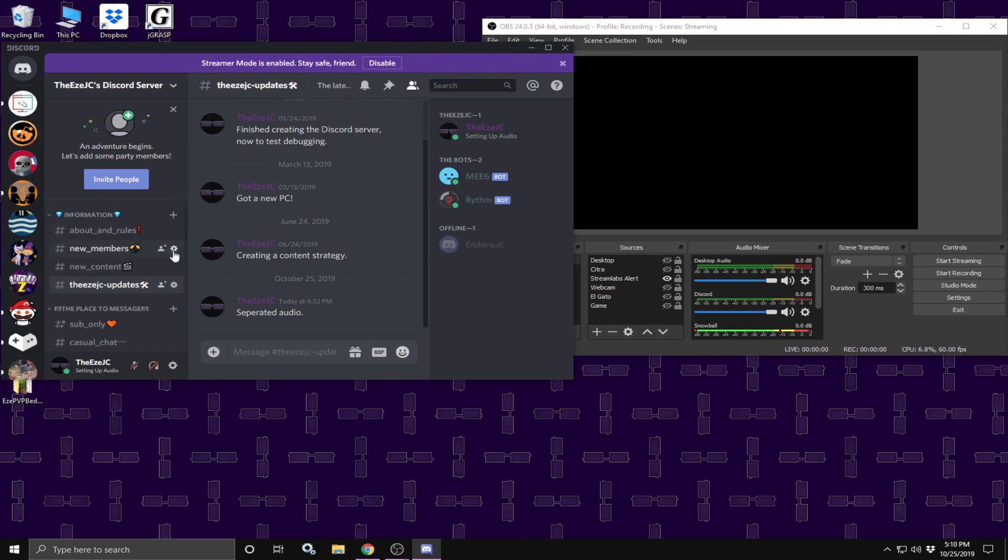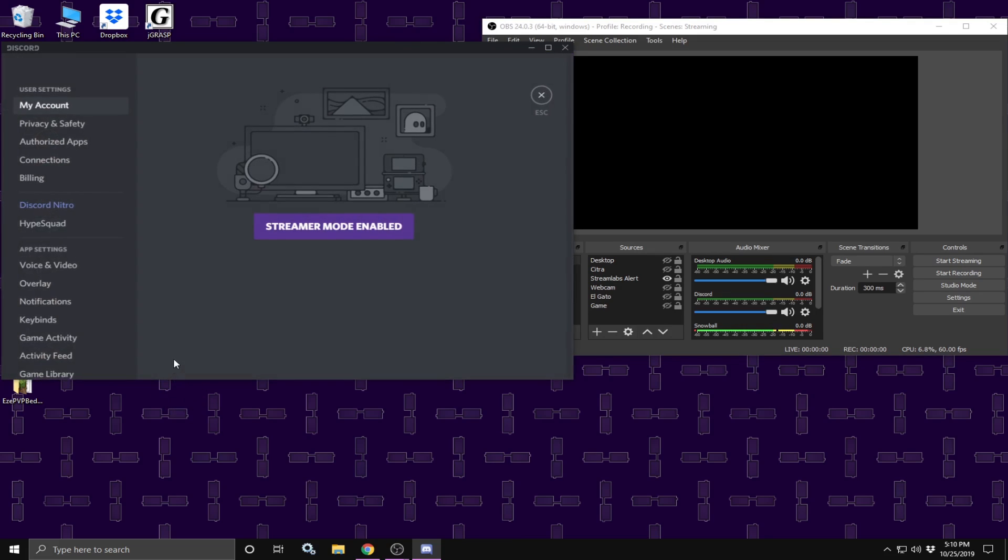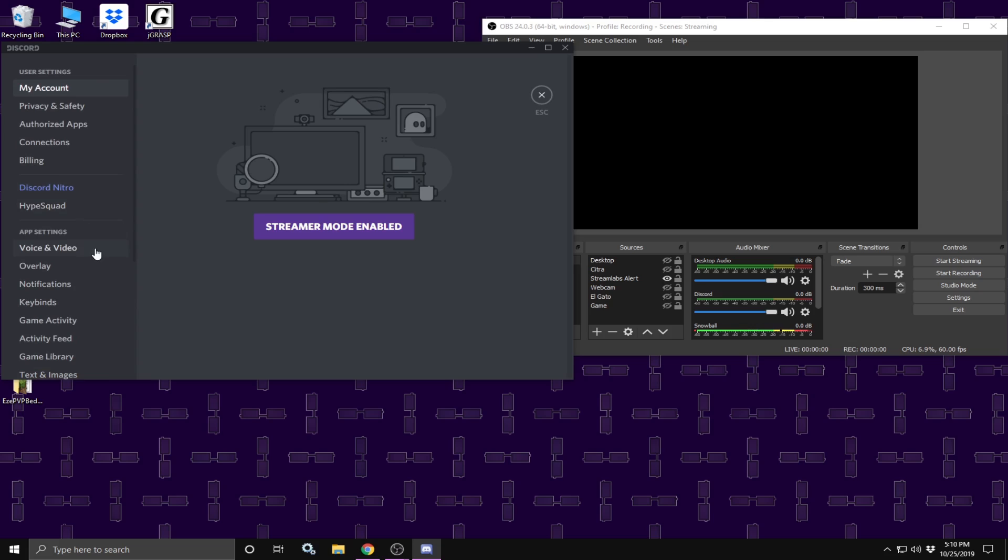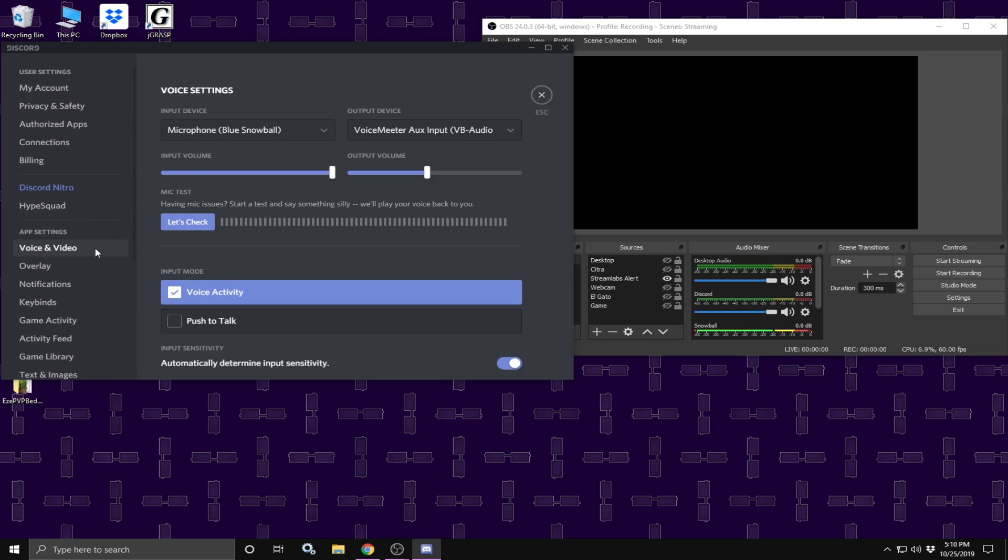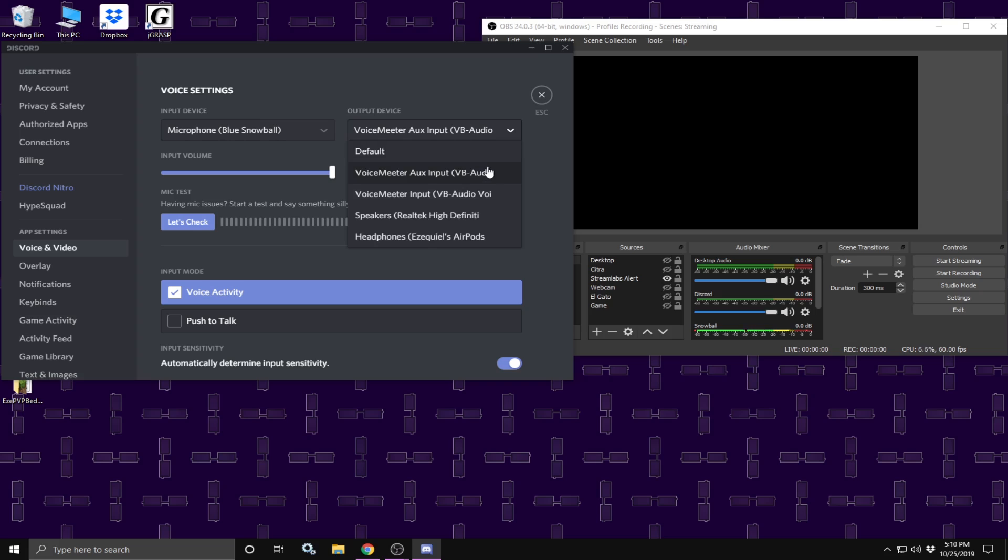Once Discord is open, what we are going to do here is click on user settings, scroll down to voice and video. For input device, make sure your microphone is selected. And for output device, make sure AUX input is selected, don't do input, make sure AUX input is selected.